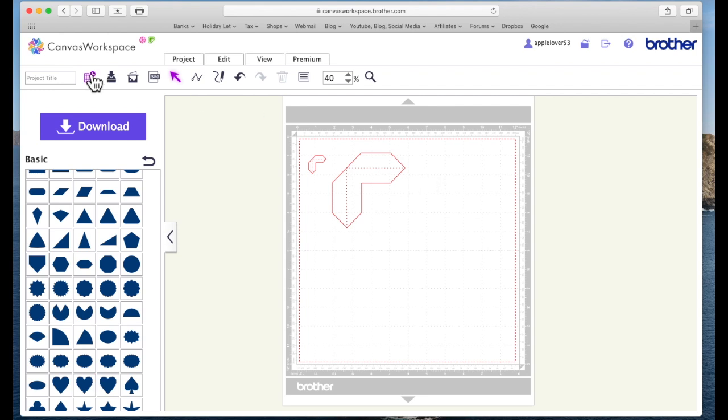All you need to do now is come over here and give your project a name and then download it to your scan and cut machine and it's ready to cut.